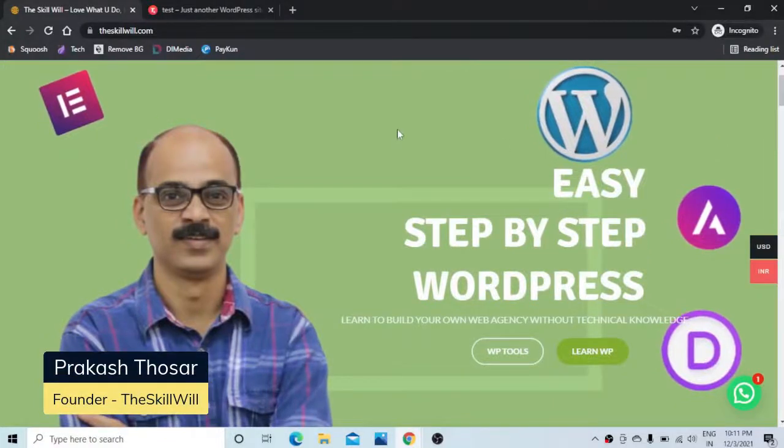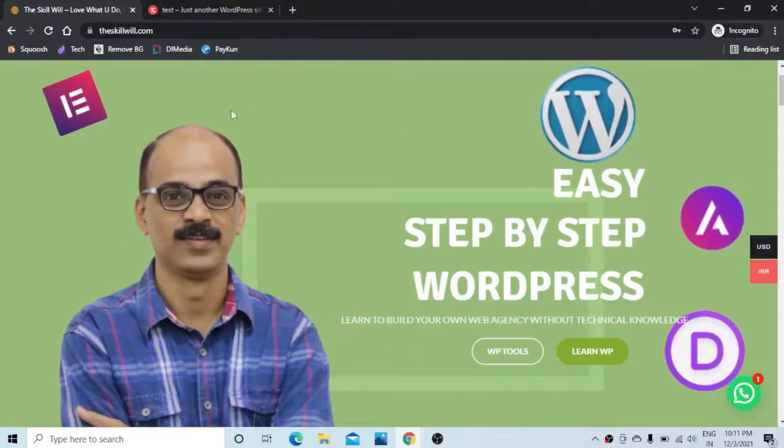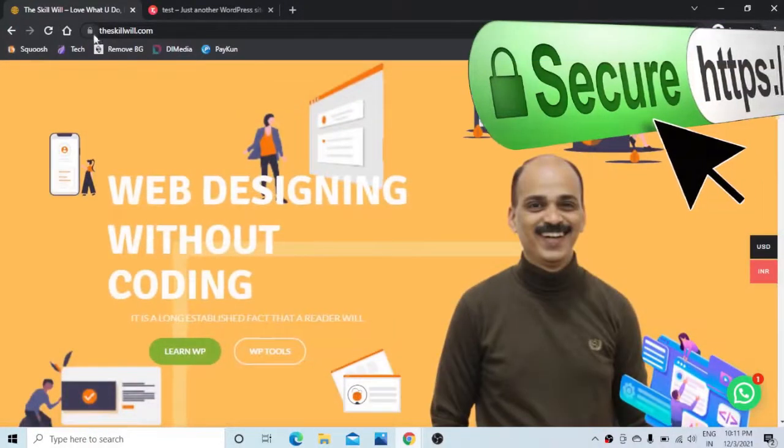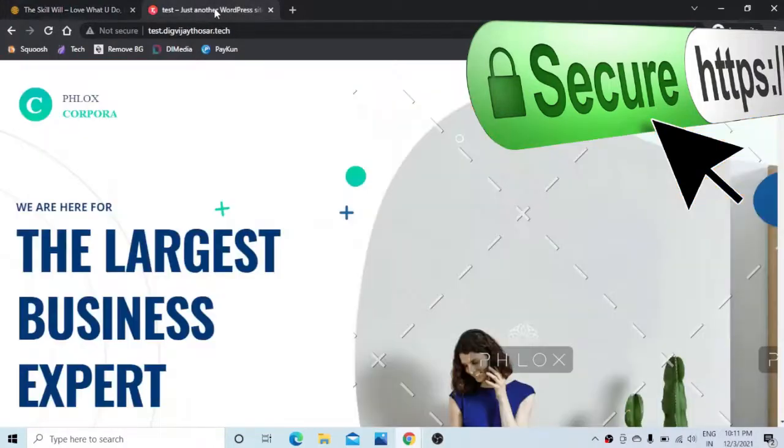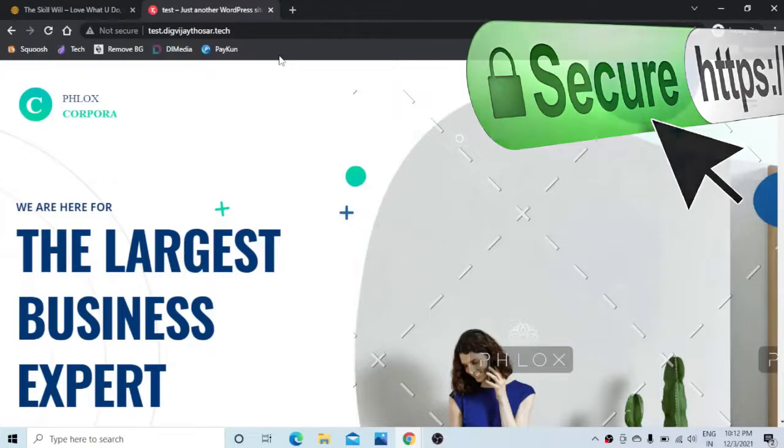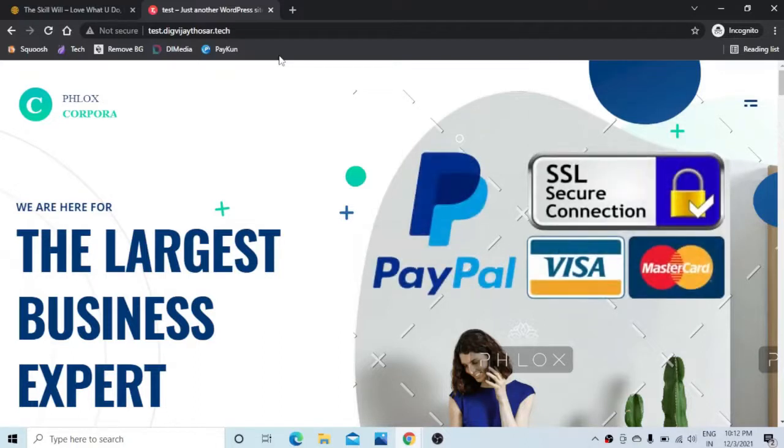Hey guys, this is Prakash from theskilligold.com and in today's video we will see how to make your website secured with this lock sign and remove the not secure sign from your website. So it will not only secure your website for the customers, it will also allow you to collect payment and information from your customers.